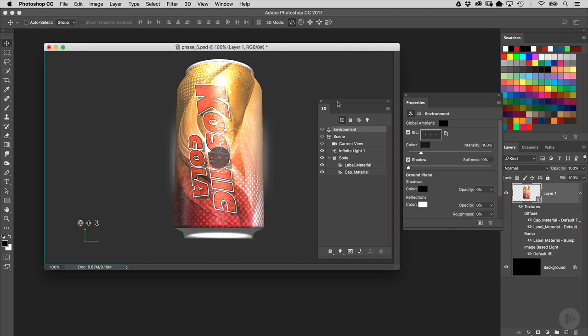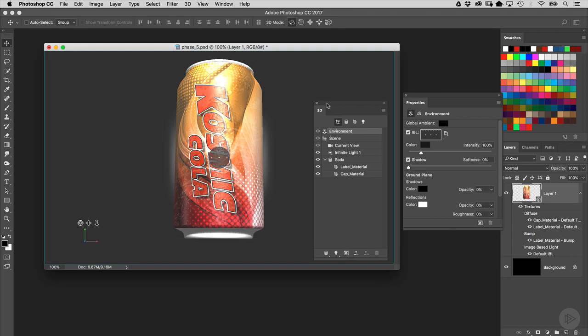Now, an image-based light is merely an image, a graphic or a photo, that is basically shining light on your subject. Think of it as a sphere around your object, a translucent sphere, and light is shining through, and whatever image is on the sphere will also be reflected on the surface of your 3D object. And that image can be anything.